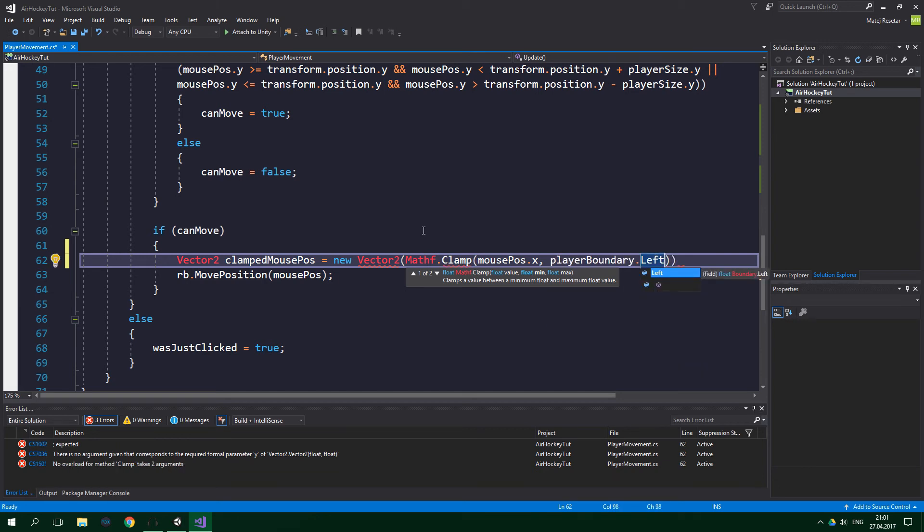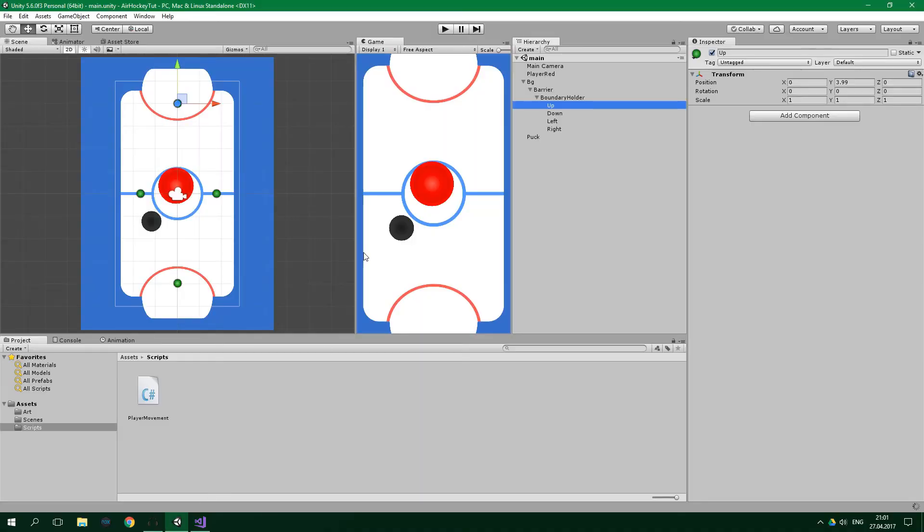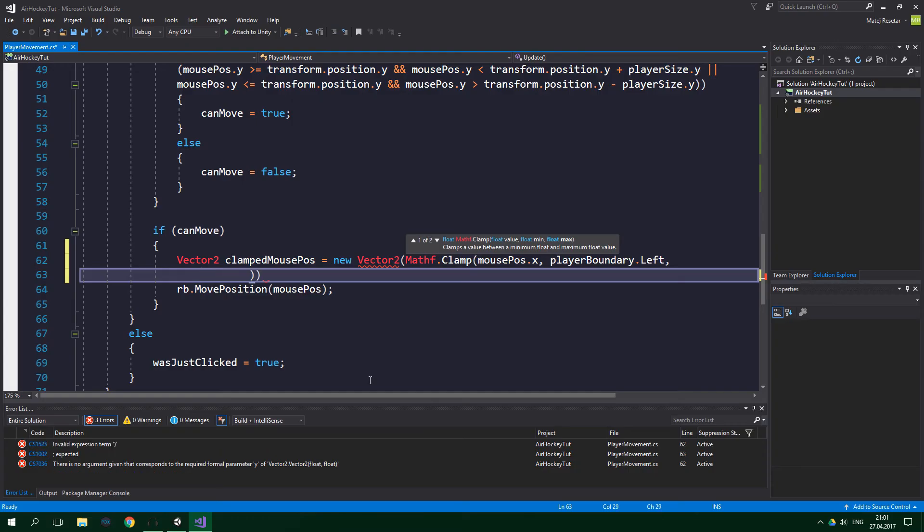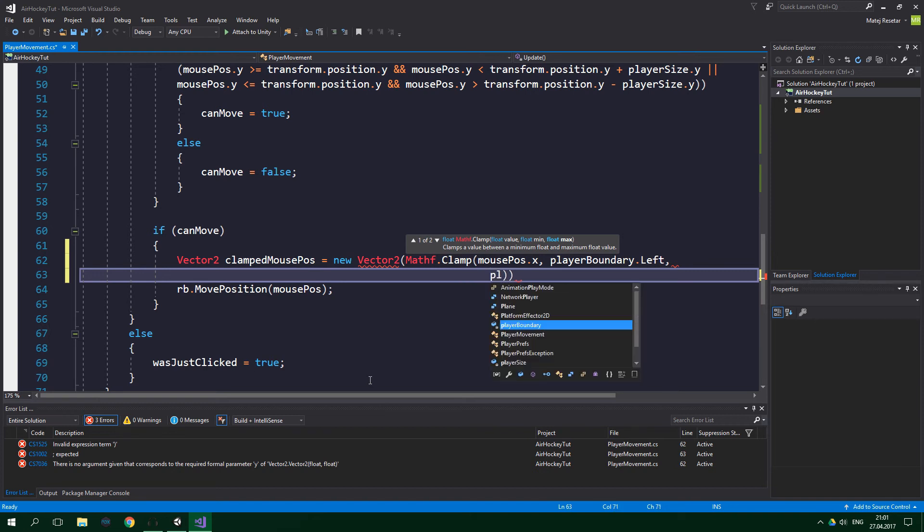And now we wanna supply the mouse position, which is gonna be the value, so mousePos, and only the x coordinate. Minimum will be our playerBoundary.Left, because we do not want the player to be able to move beyond this left boundary. And the maximum is gonna be playerBoundary.Right.